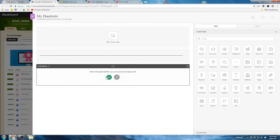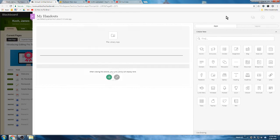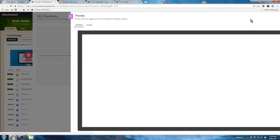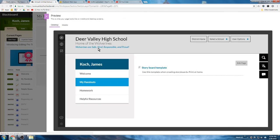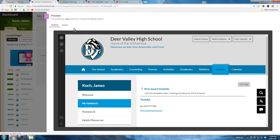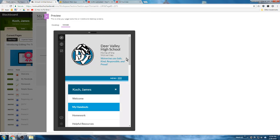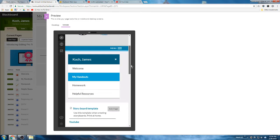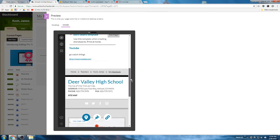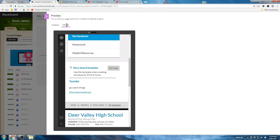It'll be fine on their phone too. You can preview what it's going to look like on a computer and you can preview what your website's going to look like on a phone as well by clicking the little mobile button. So you'll see they'll have storyboard template and YouTube on their phone as well, which is pretty nice.